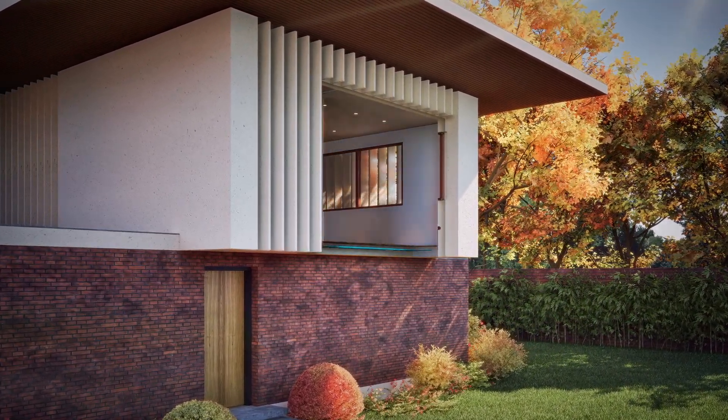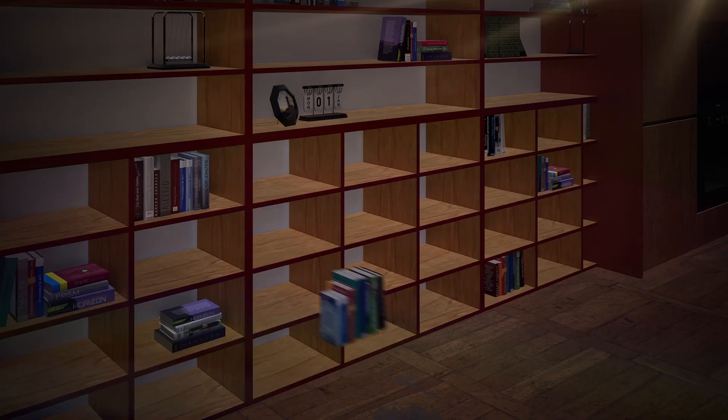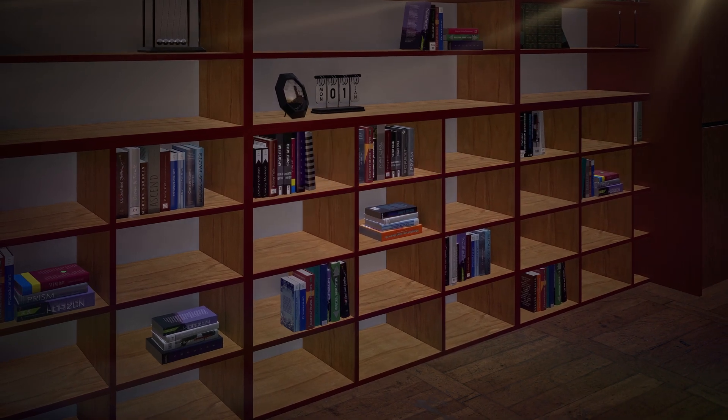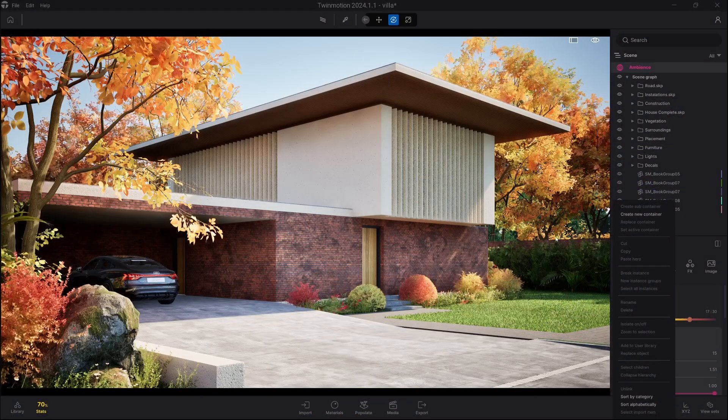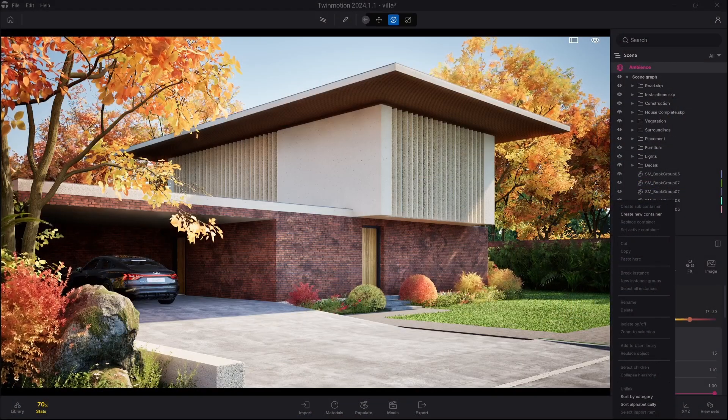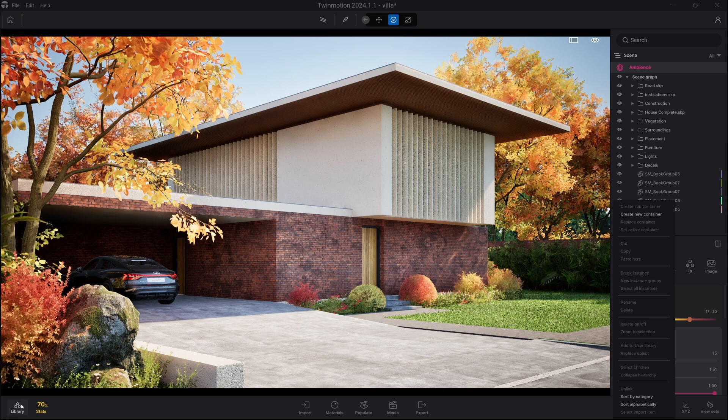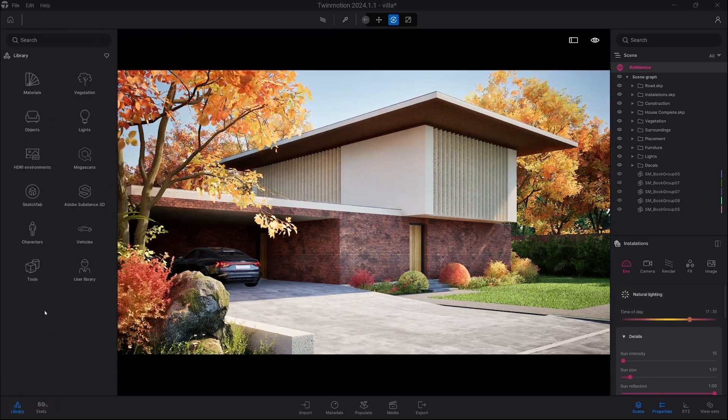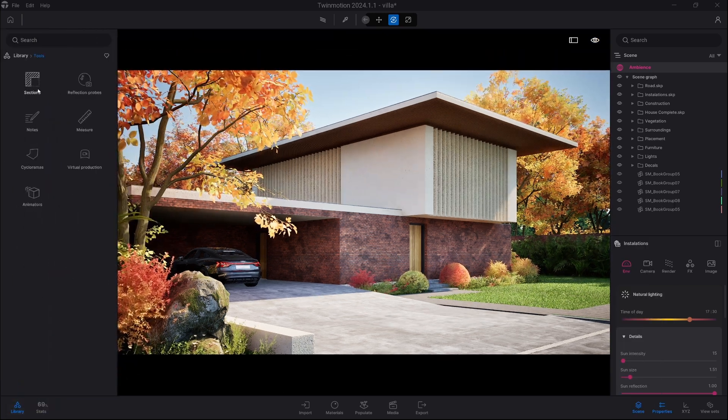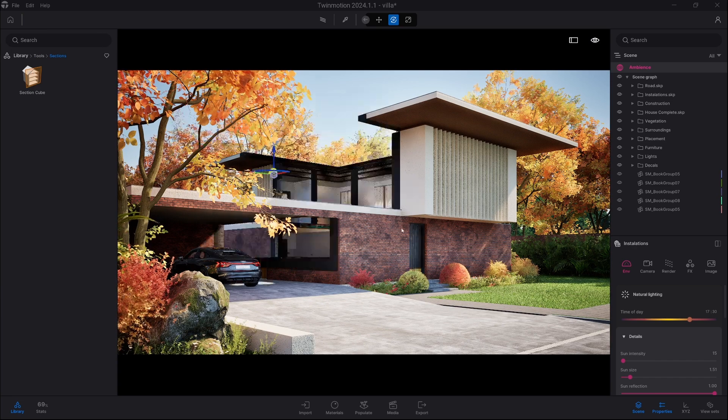Hello everyone, my name is Paweł Remsza and today I will show you how to use section cut tool inside Twinmotion. So let's get started. First of all, we go into library tools sections and the section cube.